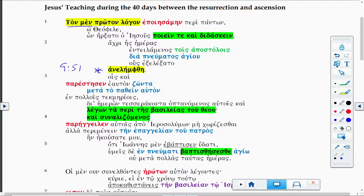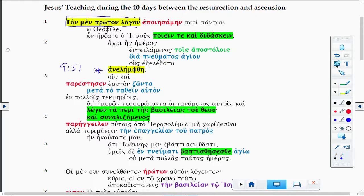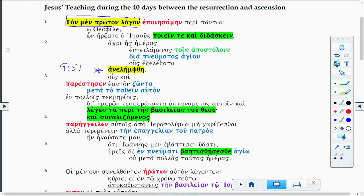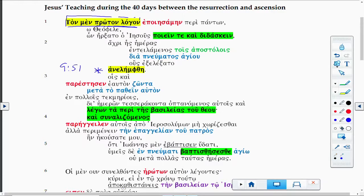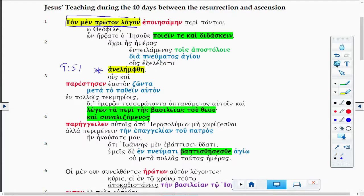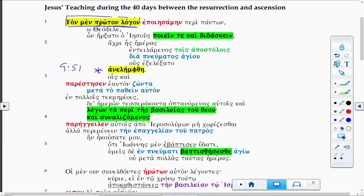Luke calls the book of Acts the first word; he calls his gospel the diegesis, which is a leading out, a narrative. One of the things about being the first word is he's talking about the story of Jesus, and that story of Jesus is now going to continue in this story of the church, where Jesus has become a person by the Spirit.